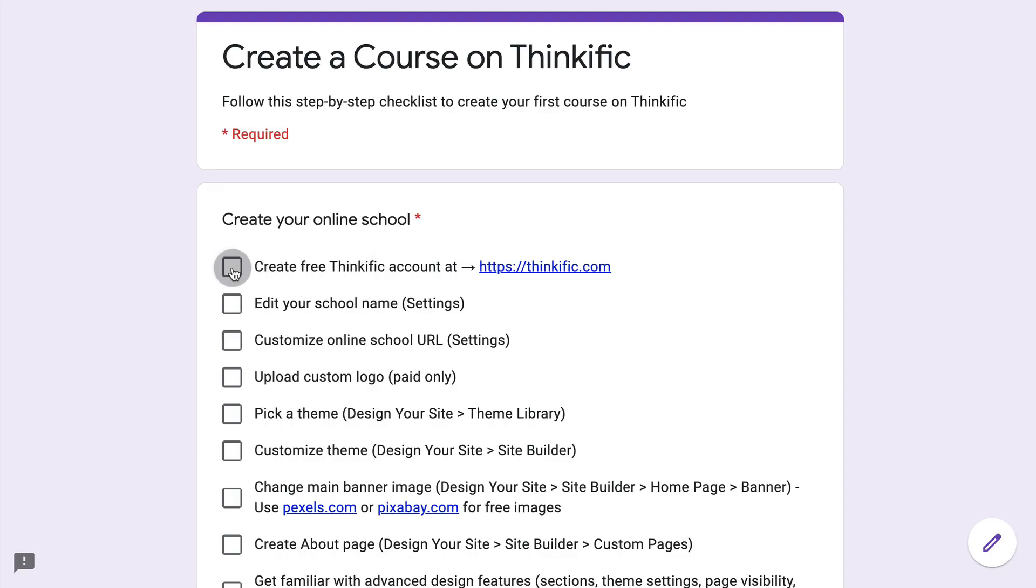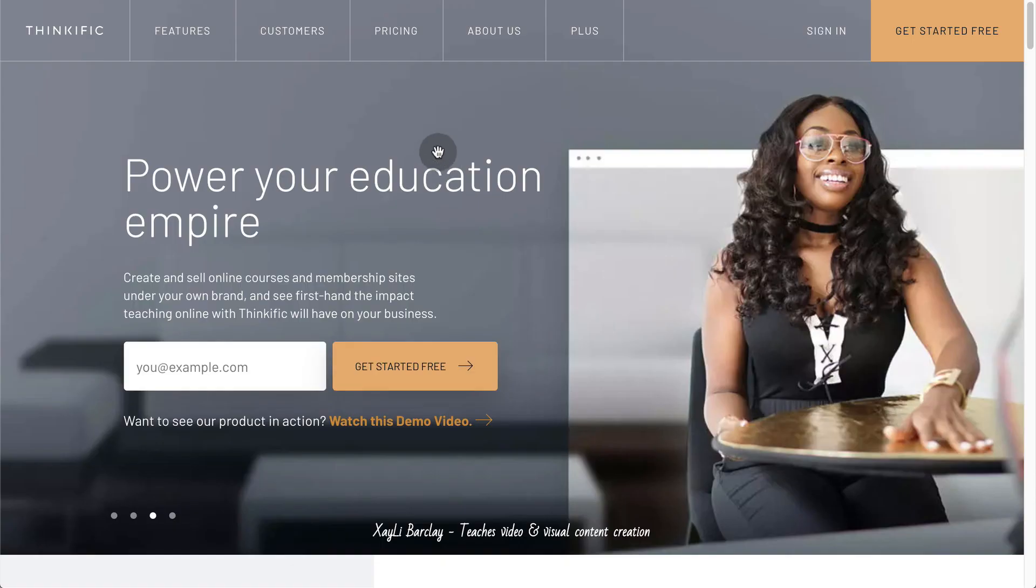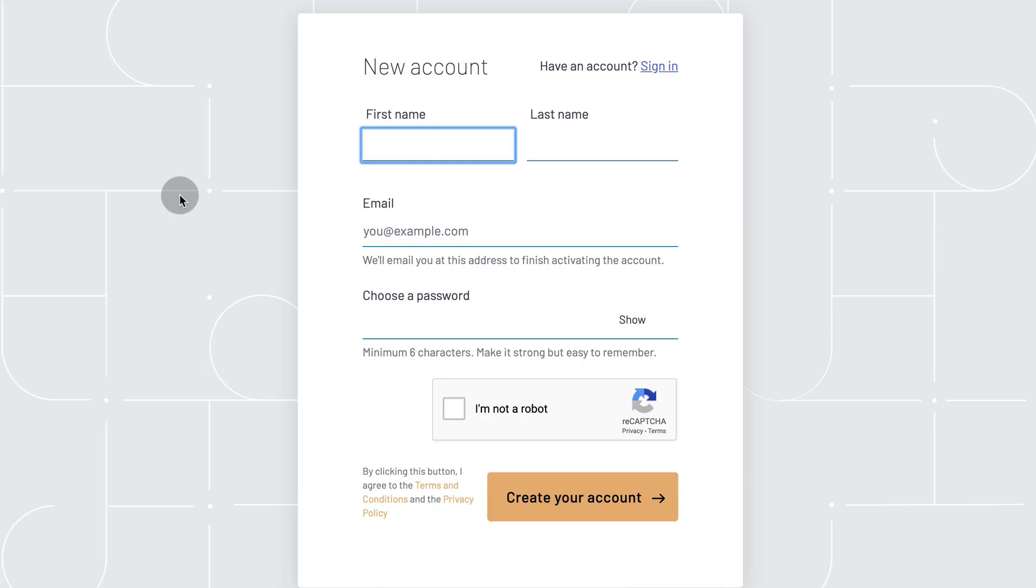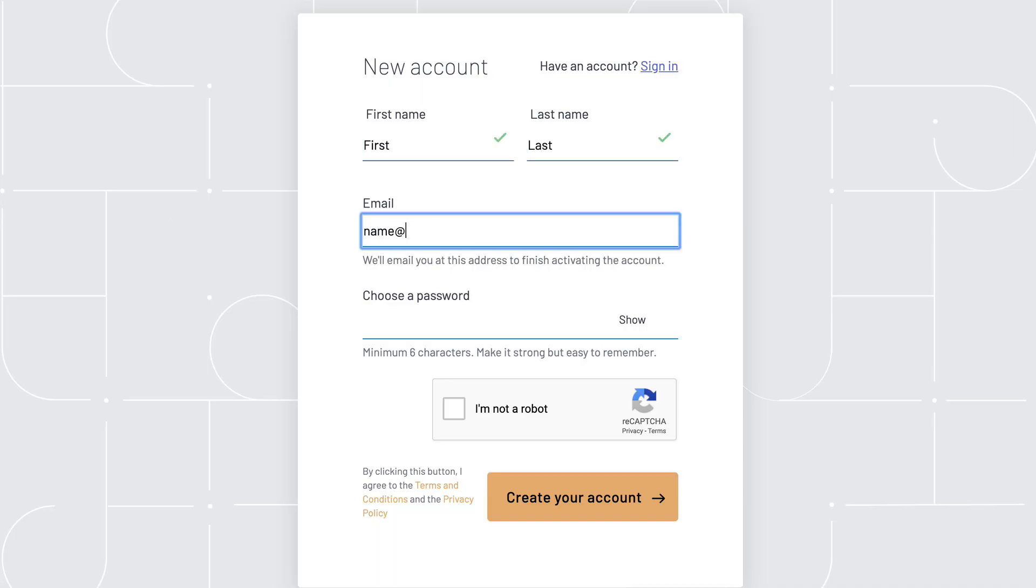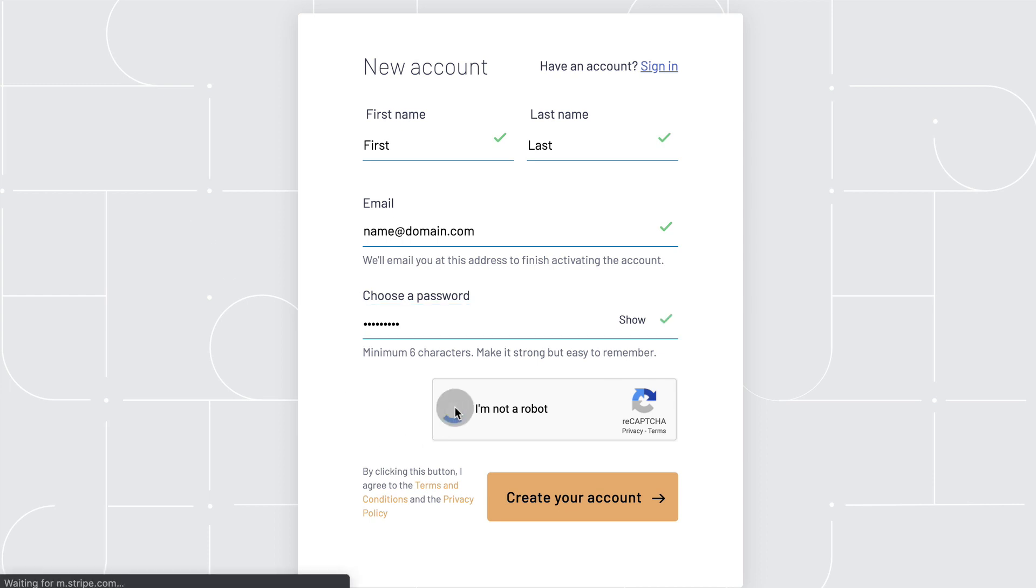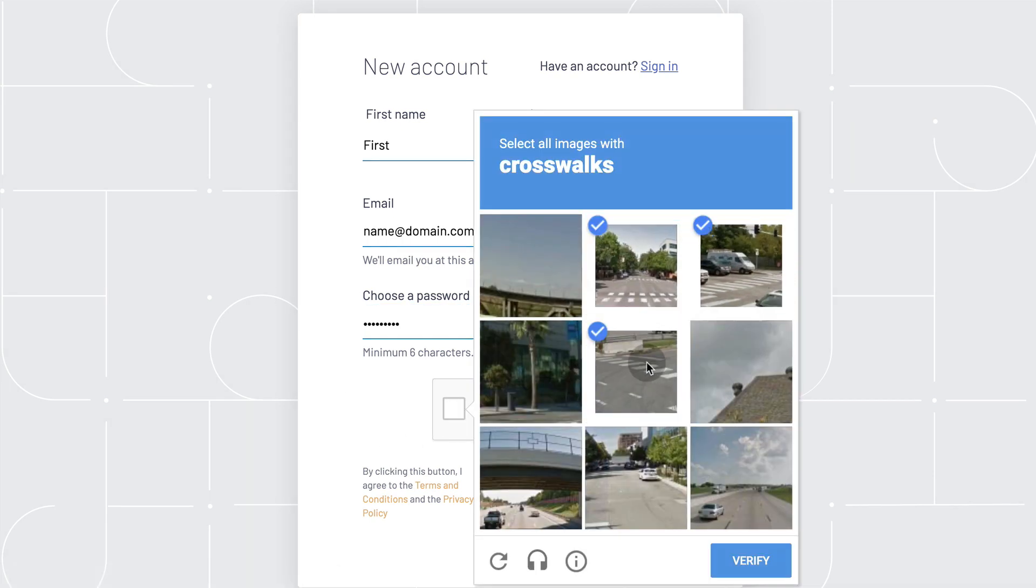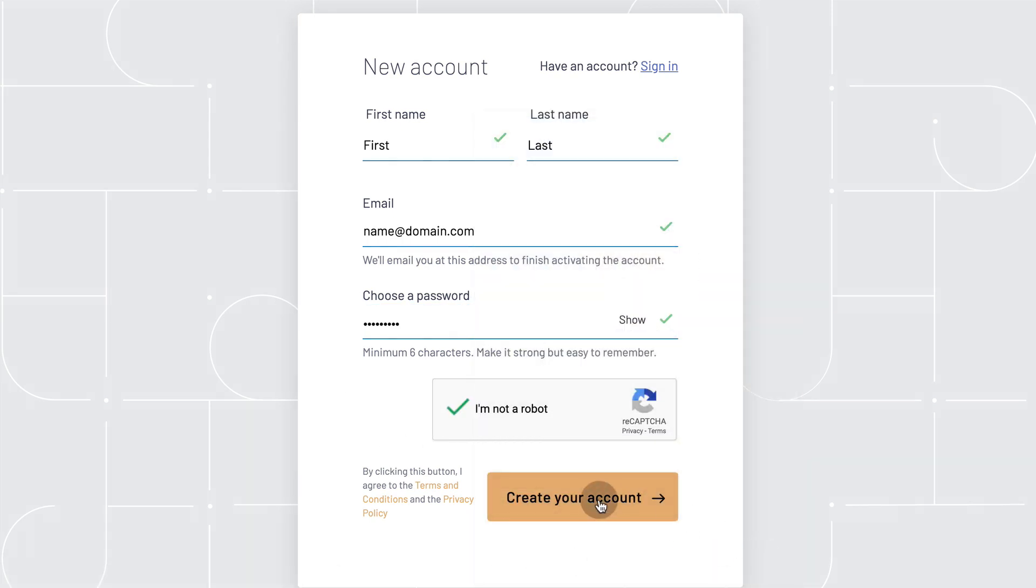First step, create your free Thinkific account at Thinkific.com. So you go there and you click get started for free and it's pretty straightforward, enter your first name, last name, email, password, follow the instructions, verify you're not a robot and click create account.